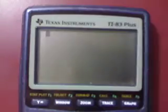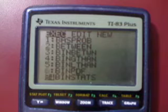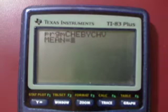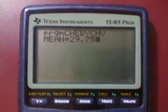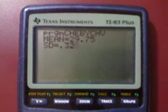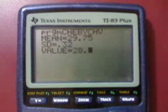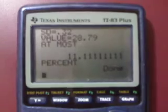What we're going to do is hit the Programs button and scroll down until we find the Chebyshev formula, which happens to be number 10. We're going to hit Enter, and Enter again. We're going to enter the mean, which is $29.75, then the standard deviation, which is $0.32, and the number we're looking to find is $28.79. We're going to hit Enter and get the answer, which comes out to, at most, 11% with rounding.